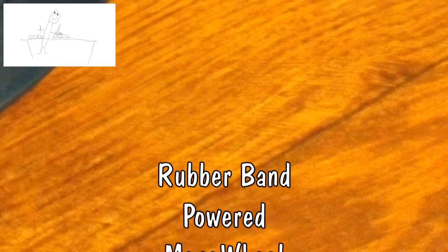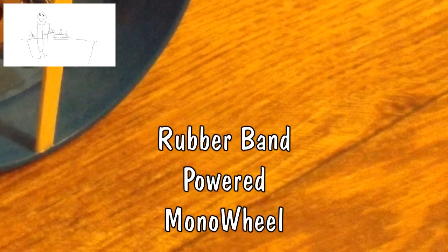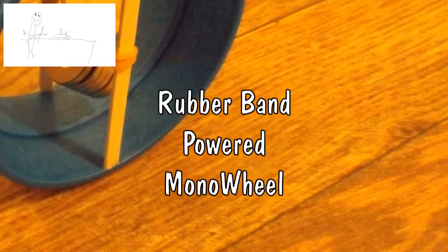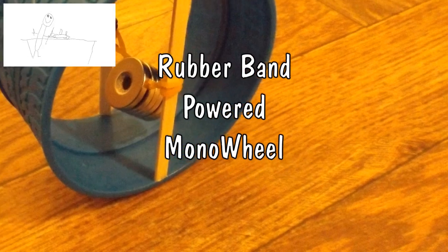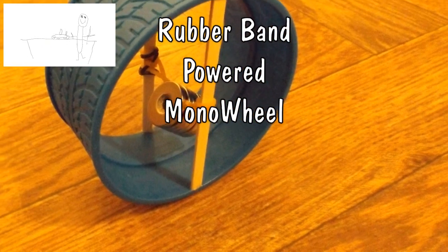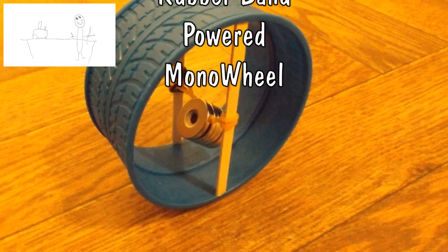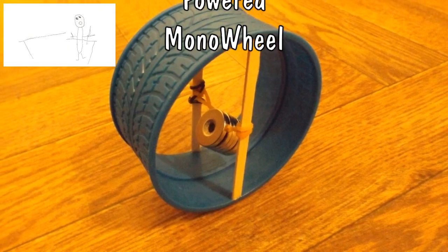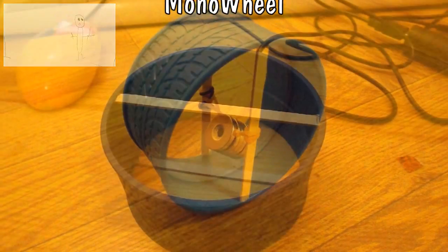Hi guys, Dave Peters wants a single wheeled car powered by a rubber band. So here we go.